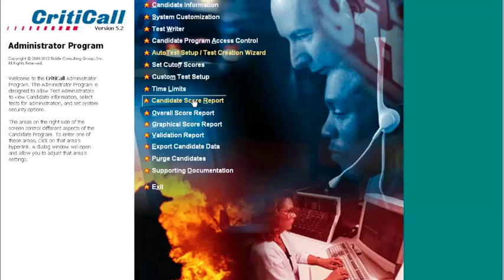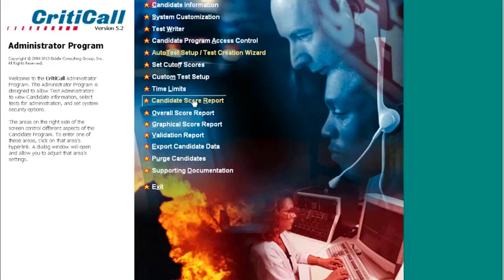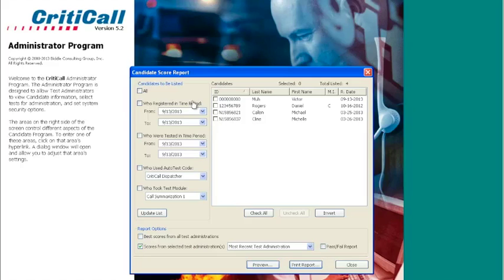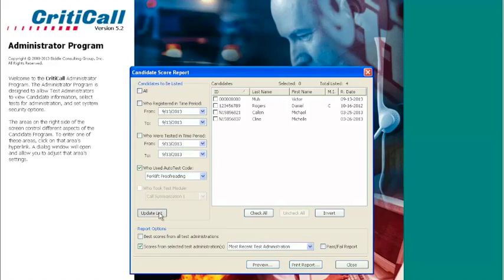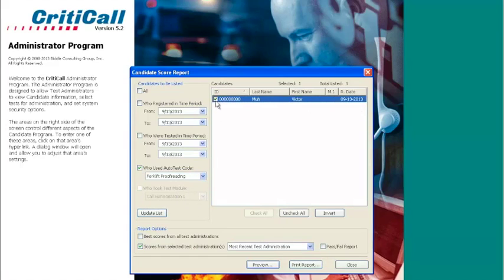Scores for the custom proofreading test can be accessed through the candidate score report. To access the candidate score report, click on the candidate score report button on the main screen. Now we will filter for the specific auto test code and preview the report.